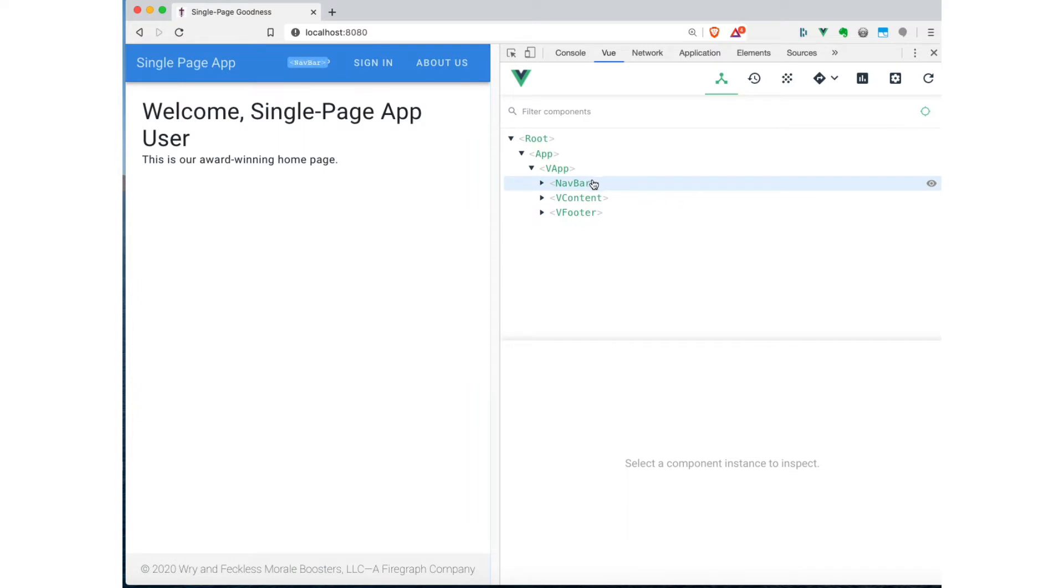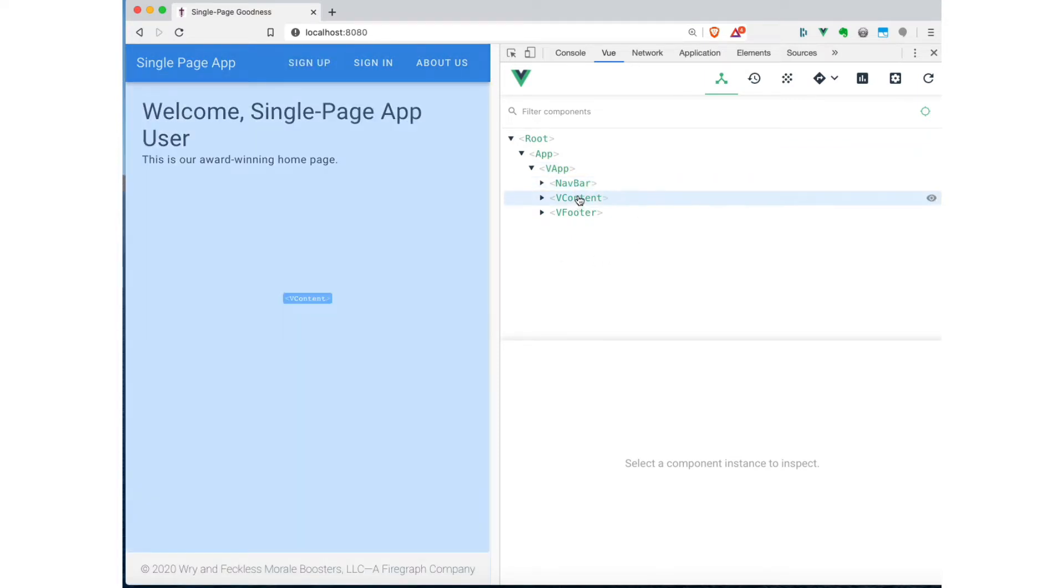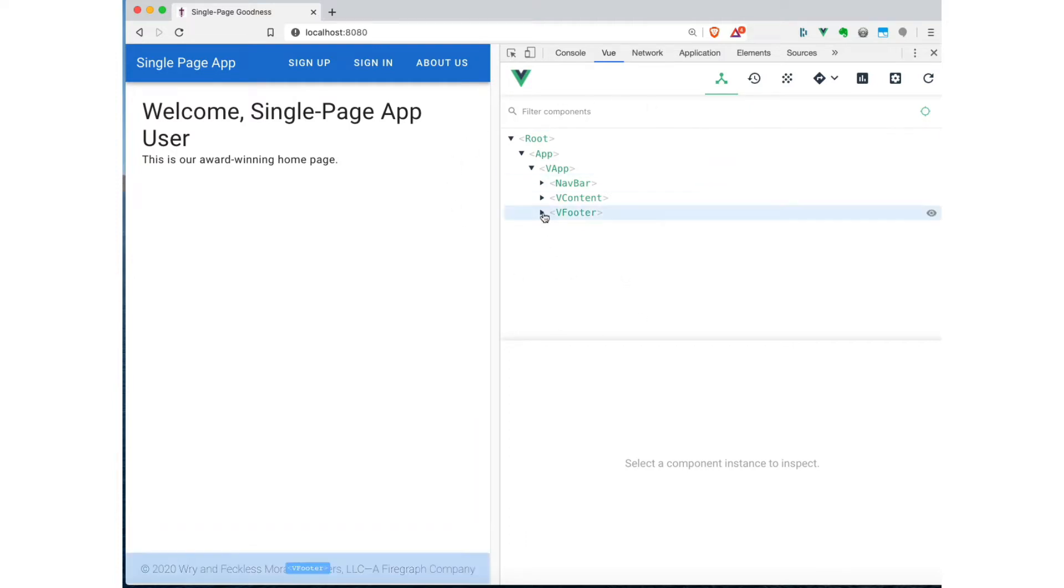And now we can see the three main components that make up our app. We've got the navbar at the top. And you can see over here, it highlights that information as you hover over these guys. So navbar, then the content, the main body of the page, and then the footer. So you can, first of all, just see the structure of your application and how these different components line up with one another.